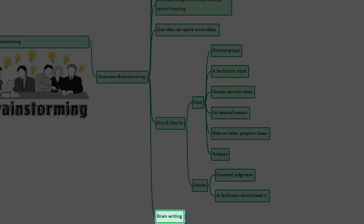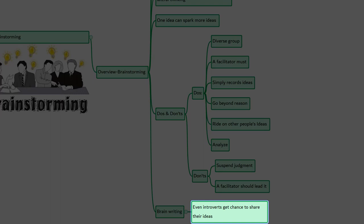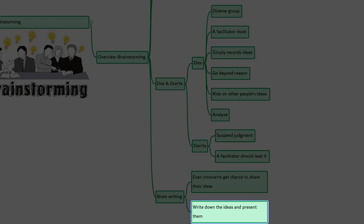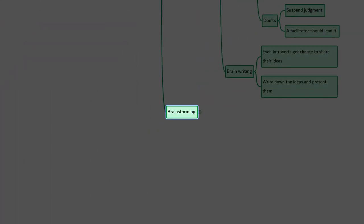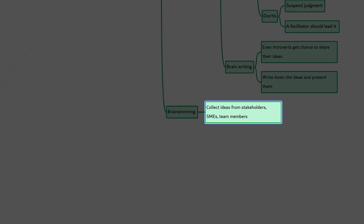The next topic is brain writing. In a brainstorming session, the extroverts dominate the session. Some introvert participants may have a lot of ideas but may not open up. That's when the brain writing technique helps out. The participants are asked to write their ideas on a piece of paper, and then every team member gets an opportunity to share the ideas. Depending on the participants, brainstorming or brain writing can both be used to bring ideas to the surface. Brainstorming can be used to gather data, solutions, or ideas from stakeholders, subject matter experts, and team members when developing the project charter.